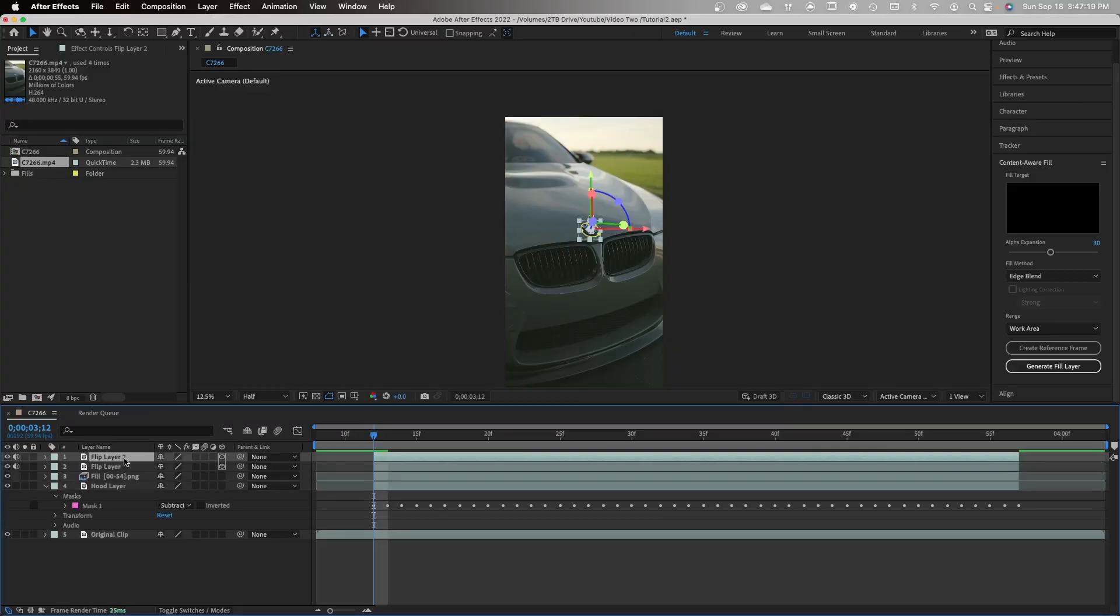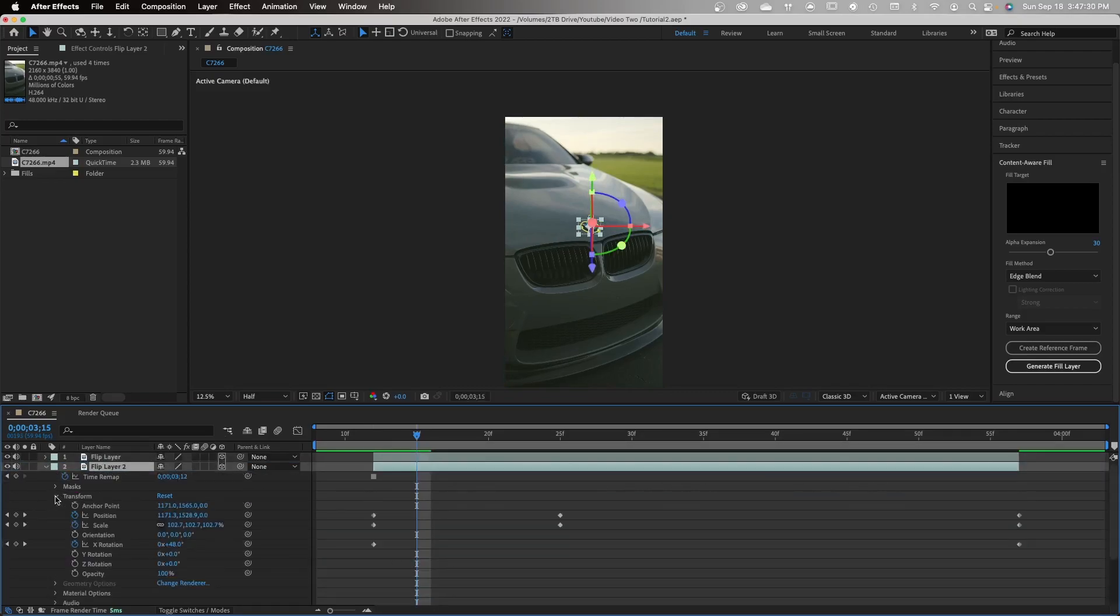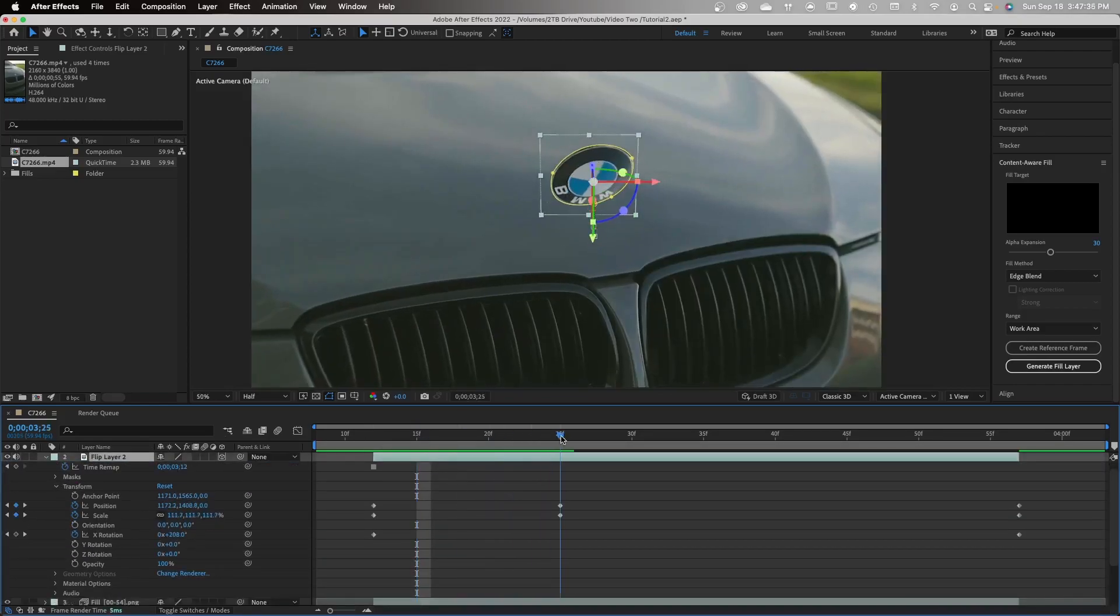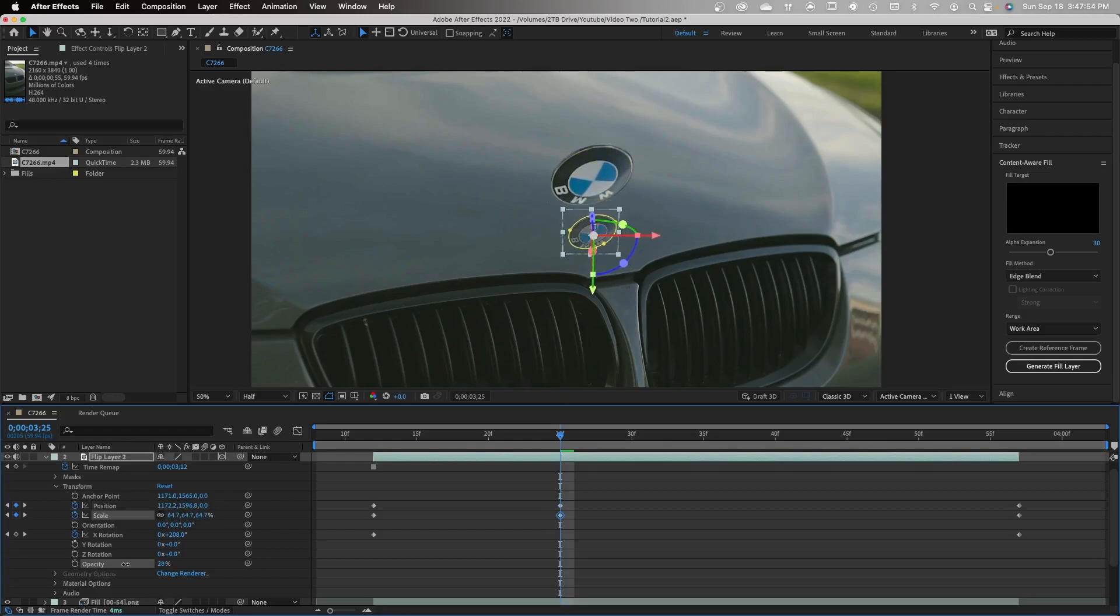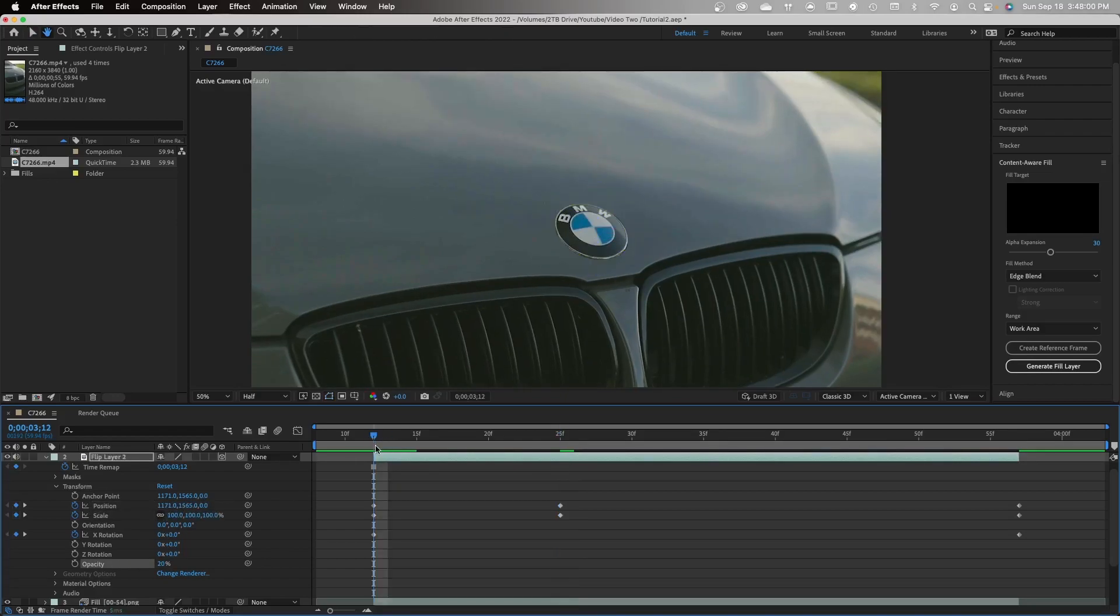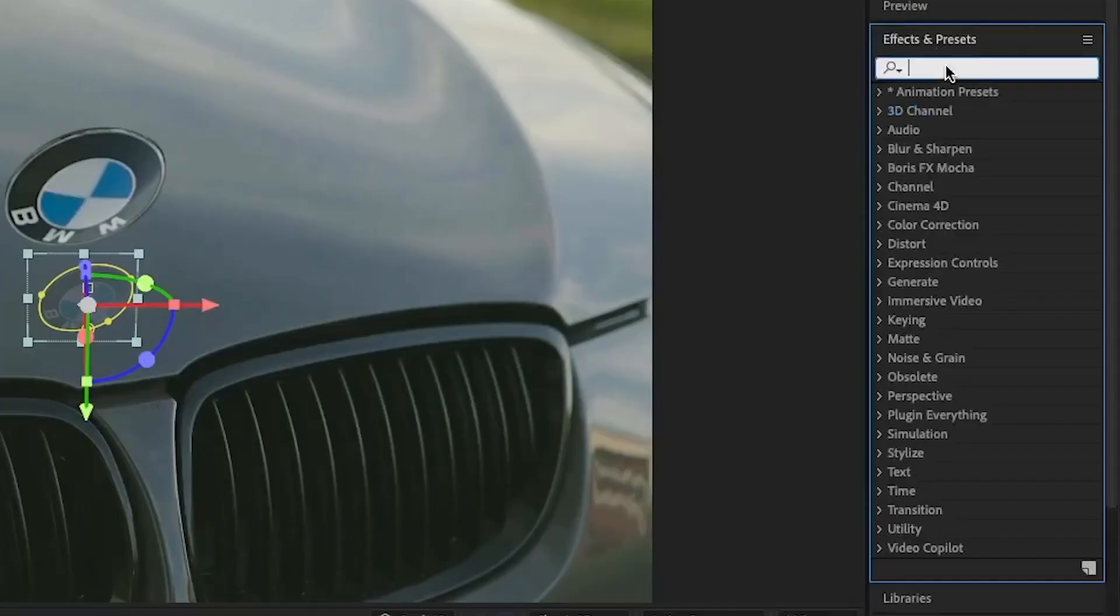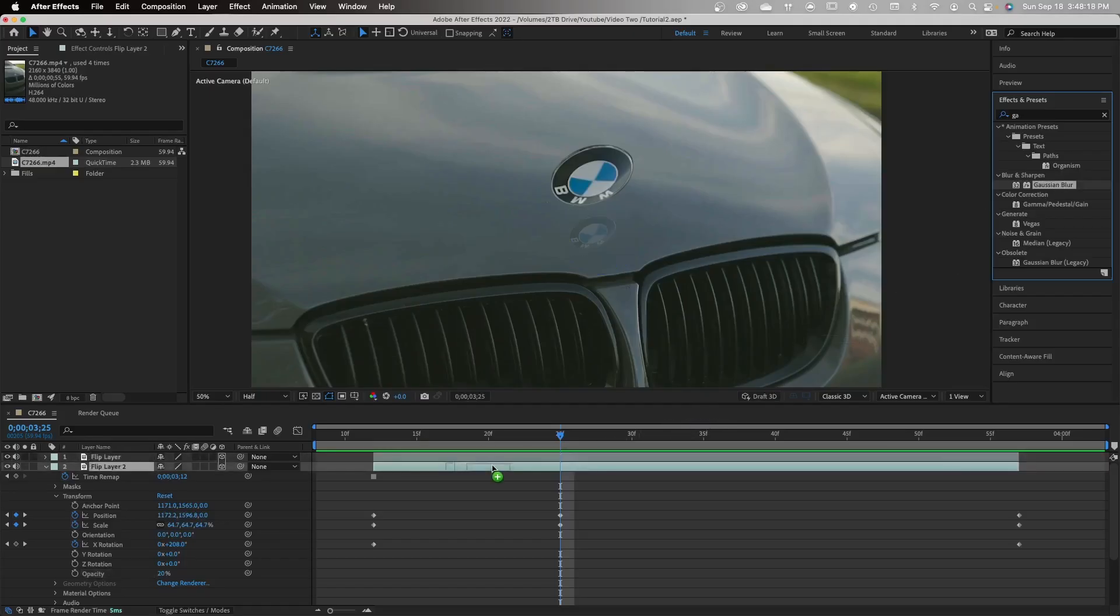Duplicate the layer and drop it below the flip layer. On your duplicated layer, open up the transform tab and go to your pre-existing keyframes. Now you're going to want to drop the position down as well as your scale and bring the opacity down.